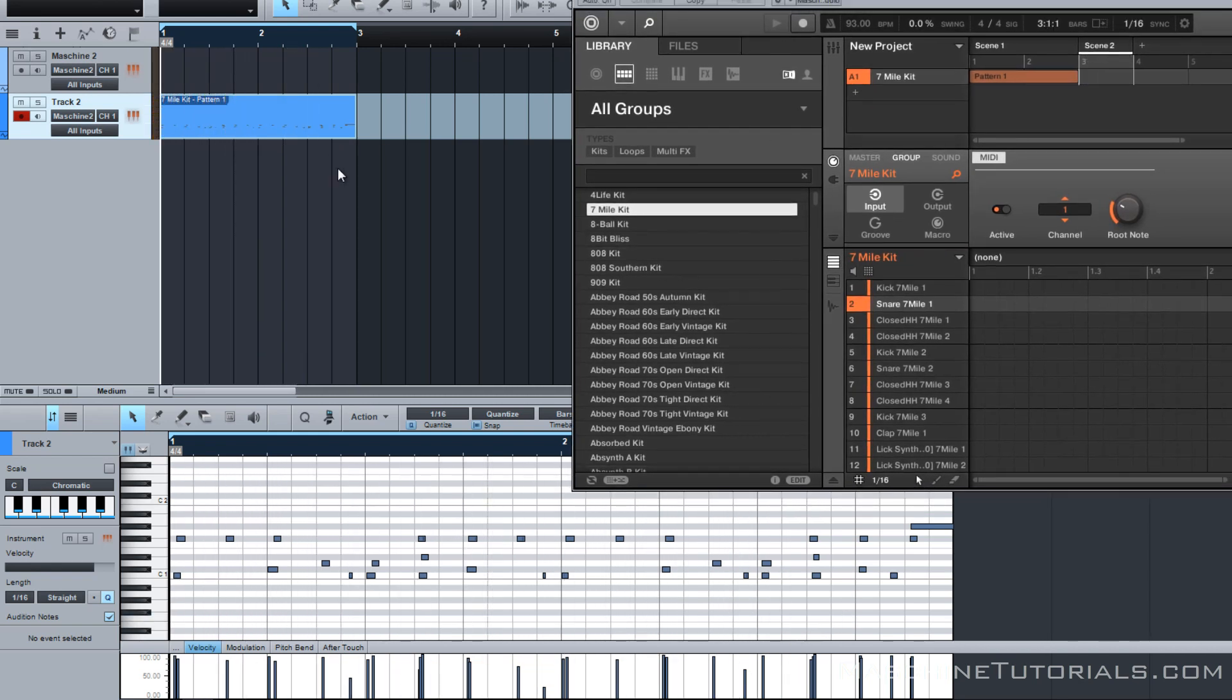So of course now you can go in and do all your manipulation inside of Studio One. Duplicate, build out your track, whatever you want to do. Of course you can do this for as many groups as you want to have loaded inside of Machine.